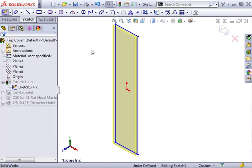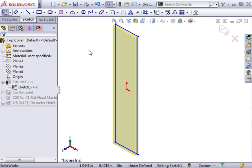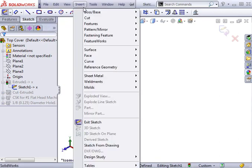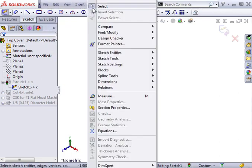I can exit the sketch at this point, or I can fully define it so it doesn't change. A quick way to do this is to use the Fully Define Sketch option. This adds as many geometric relations and dimensions as possible that can be inferred. You can access this option from the Tools Dimensions drop-down menu.